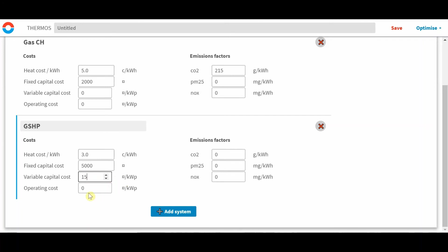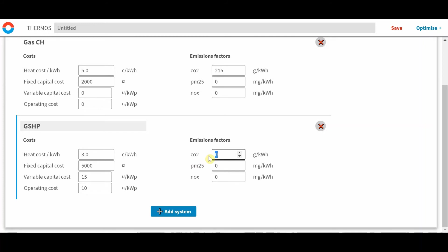And an operating cost of 10 currency per kilowatt. The emissions we could use a slightly lower emission than gas, so we'll go for 50 grams per kilowatt hour. And that one's now added.